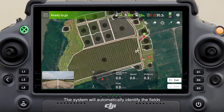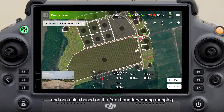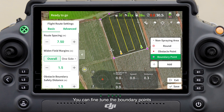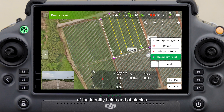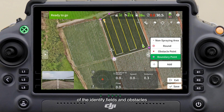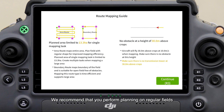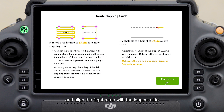On the interface displayed after reconstruction is complete, you can tap identify field. The system will automatically identify the fields and obstacles based on the farm boundary during mapping. You can fine-tune the boundary points of the identified fields and obstacles. We recommend performing planning on regular fields and aligning the flight route with the longest side to improve efficiency.